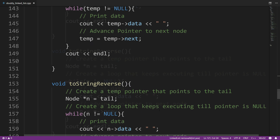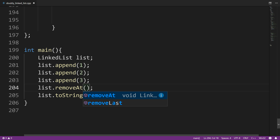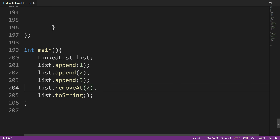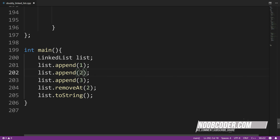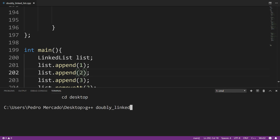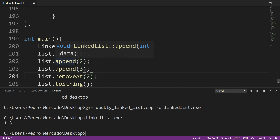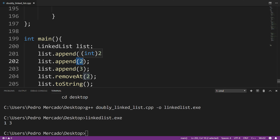Let's go to our main method and change this to remove at, removing at position two. So two should not be in our list once we print it out. Let's run this — and you can see we get the output of one and three. That's because we appended 1, 2, 3 and wanted to remove at position two, so two was successfully deleted. That pretty much wraps it up for our remove at method for doubly linked list.